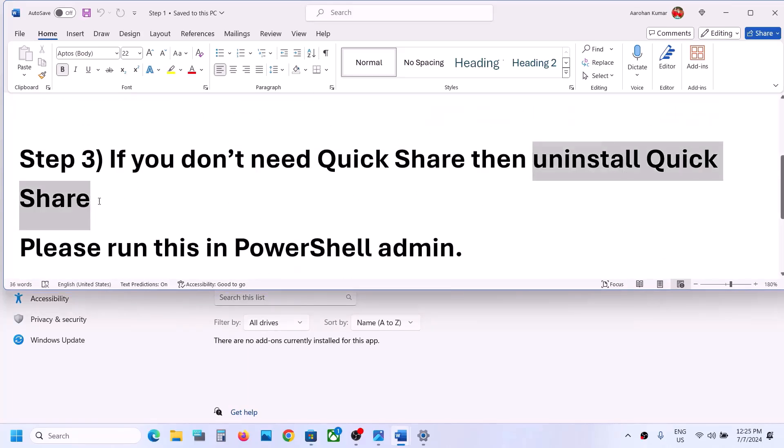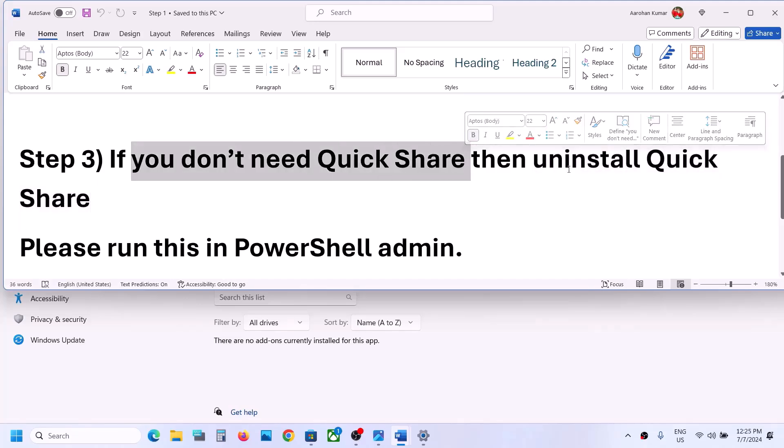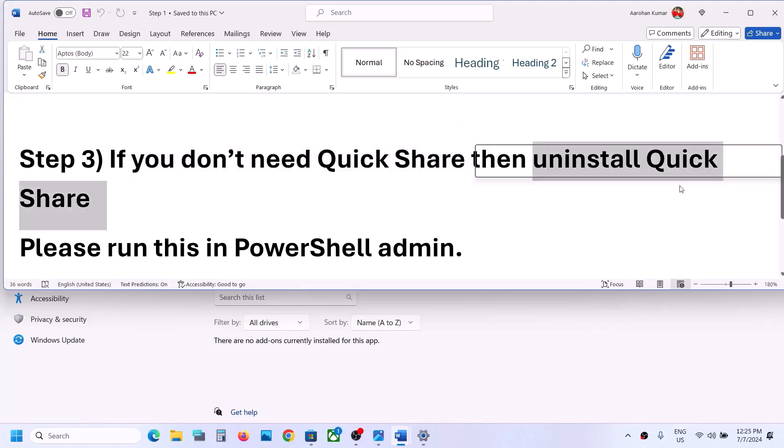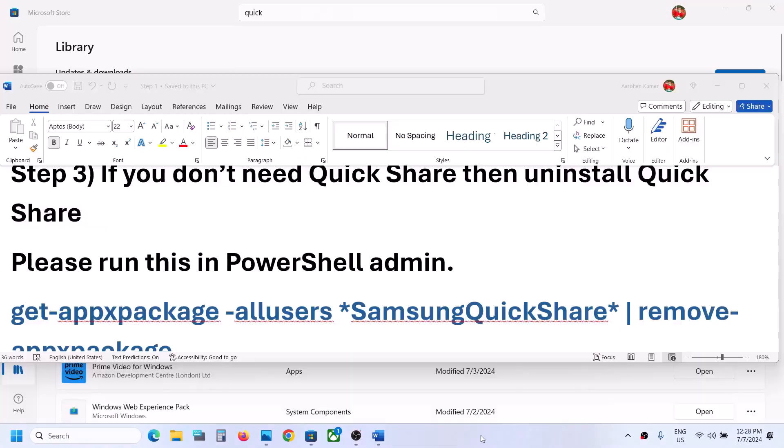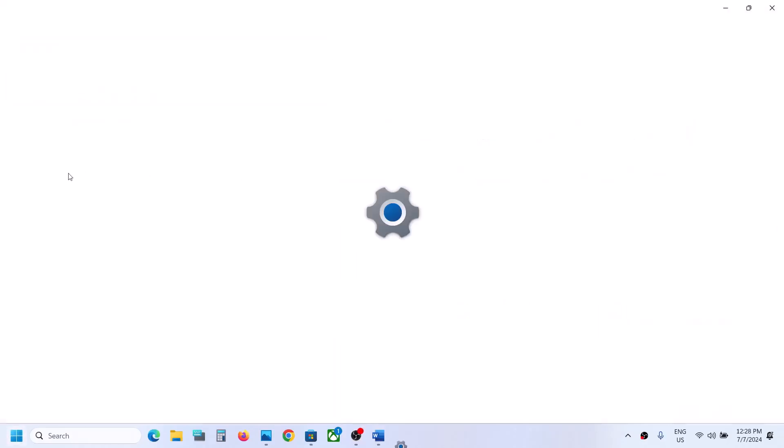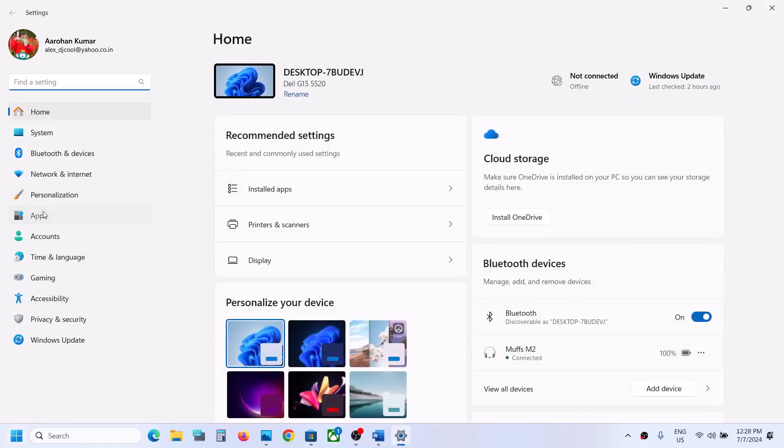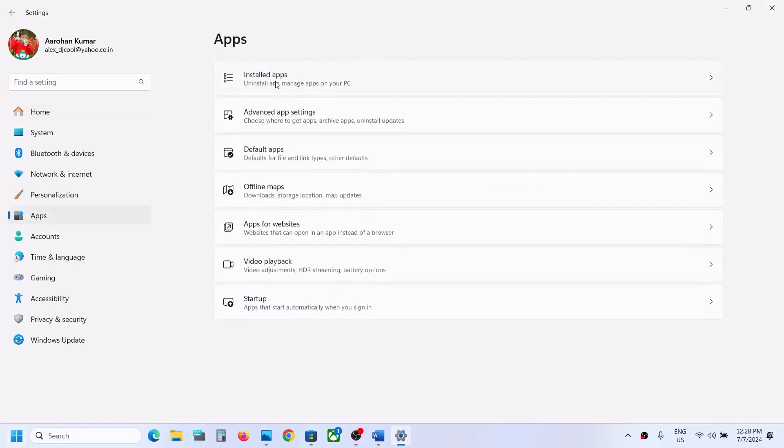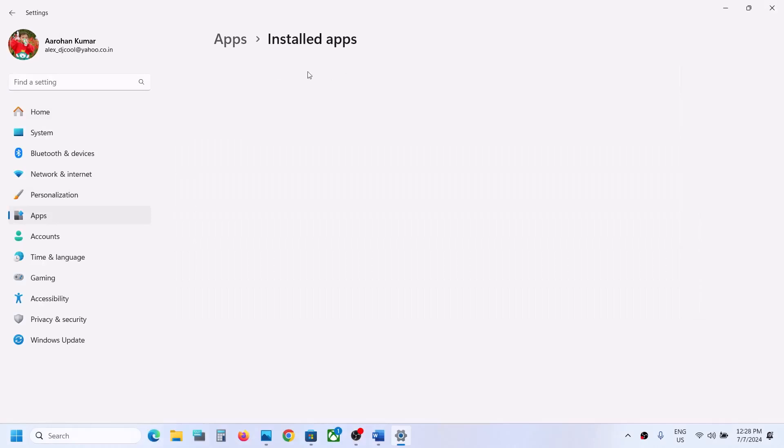QuickShare is actually causing this error, so if you don't need QuickShare, you can simply uninstall it. To uninstall, open Windows Settings, go to Apps, and then go to Installed Apps.